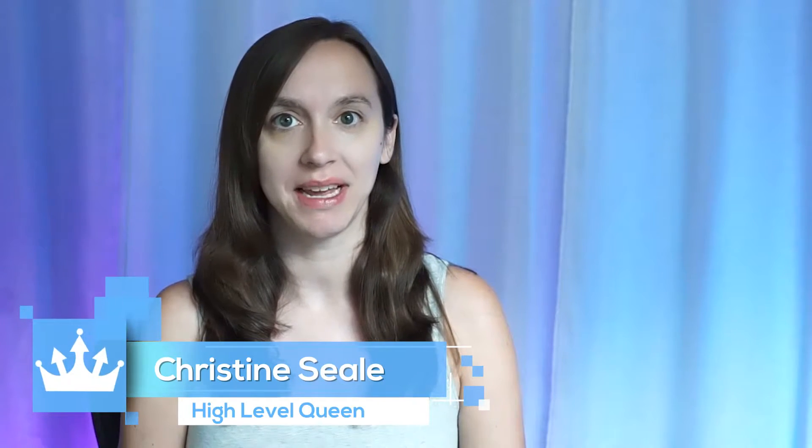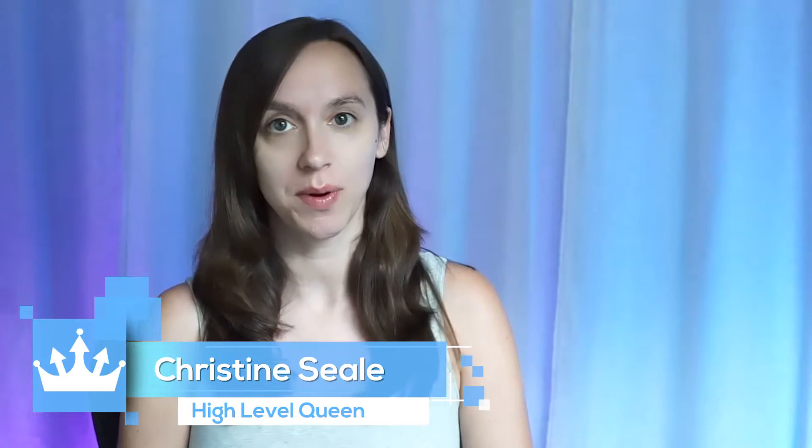Hey guys, what's up? It's Christine Seal, the High Level Queen. And today we are going to be talking about website templates. And this is the website template series. I'm going to go through a different template in each video and show you how easy it is to set up unlimited websites with unlimited hosting and stop overpaying for your hosting by using High Level. And if you don't already have a free 14-day trial, check it out in the link below. Let's get started.